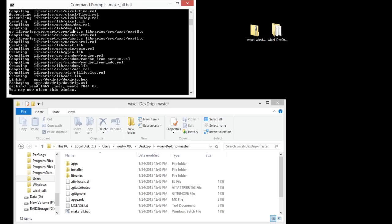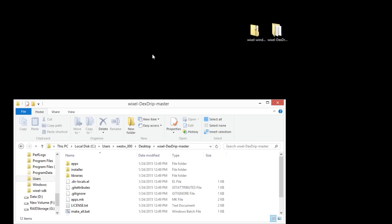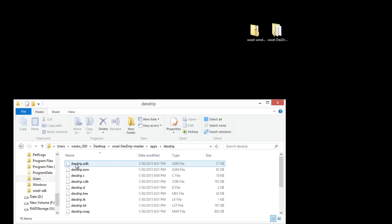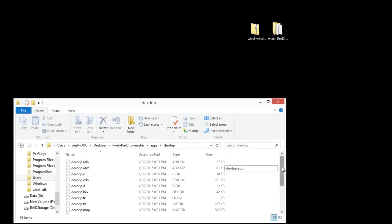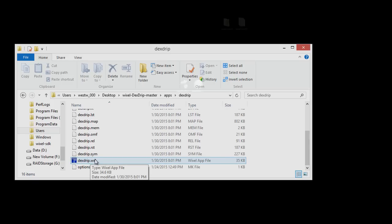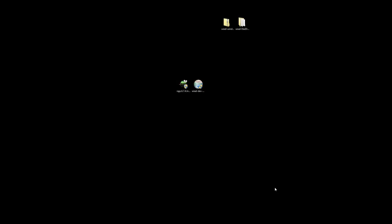And it's making our software for the Wixel. And we can exit out of that. And you'll see that when we go back into apps, in the Dextrip we have a whole lot of files now, and the Wixel app itself.